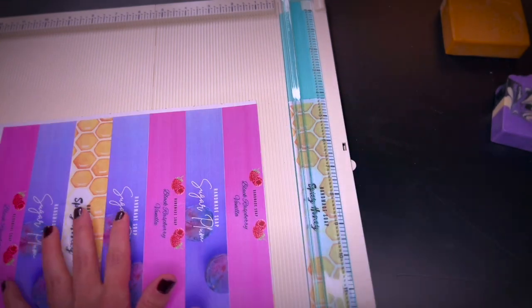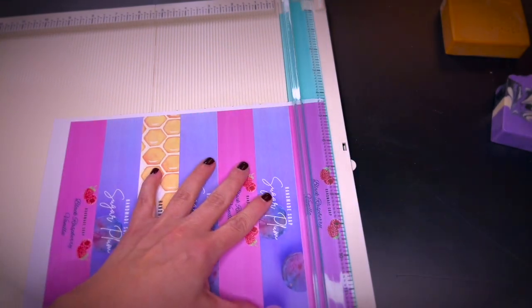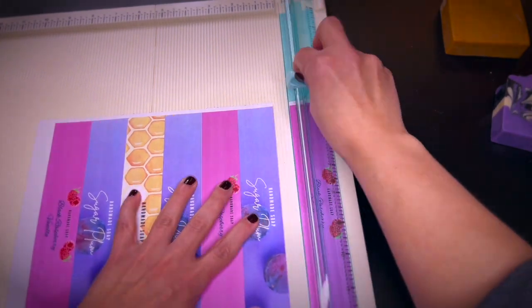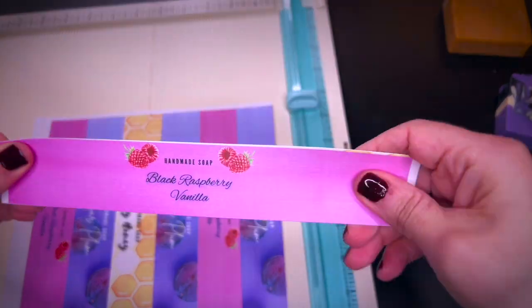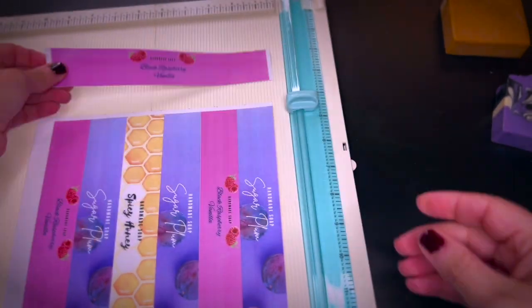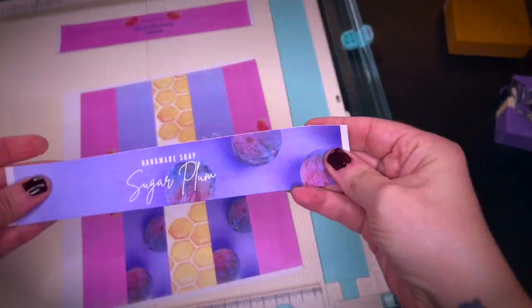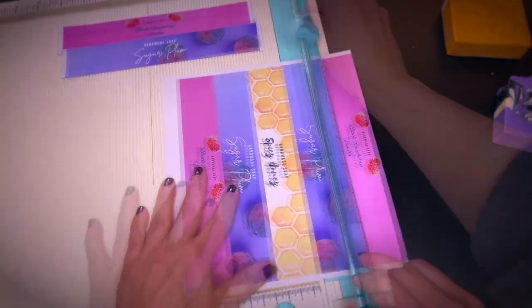I like to use the trim and scoreboard for cutting. You will find all links to all tools that I'm using including paper and printer down in the description if you are interested.